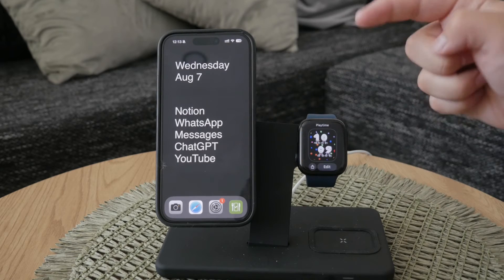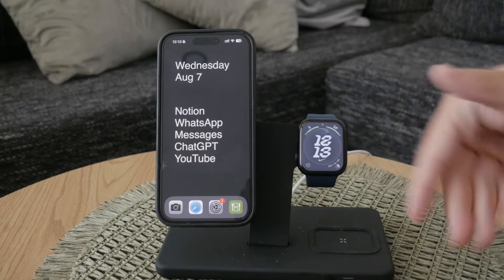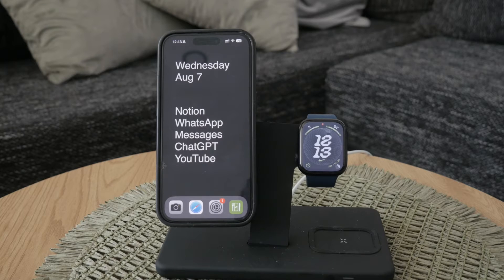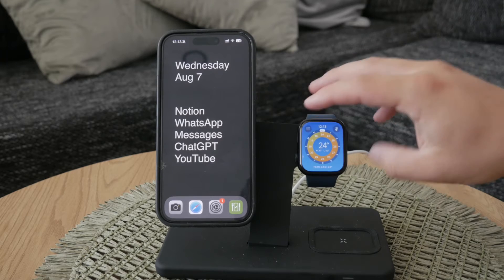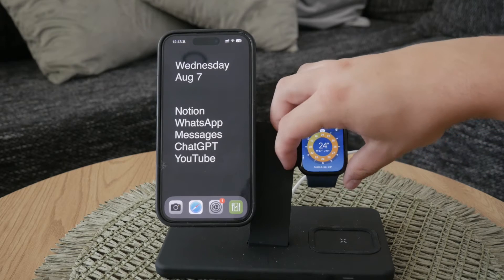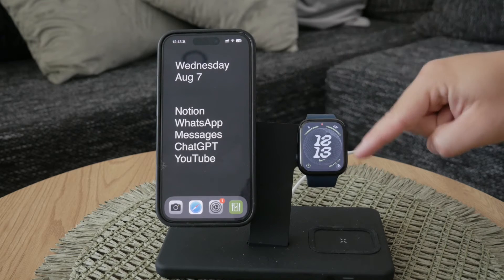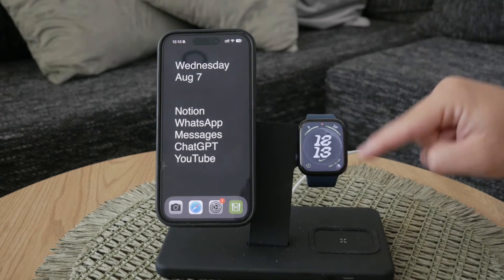The watch face is typically the first thing you see when you glance at your watch. It displays the time and date, and it's adaptable with various styles and designs. Additionally, it incorporates complications for extra details such as weather and activity stats, and it offers quick access to apps and features.